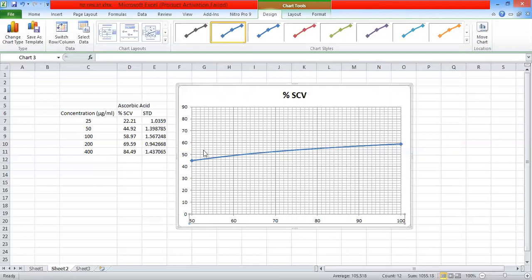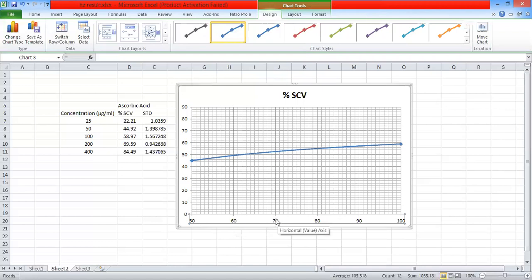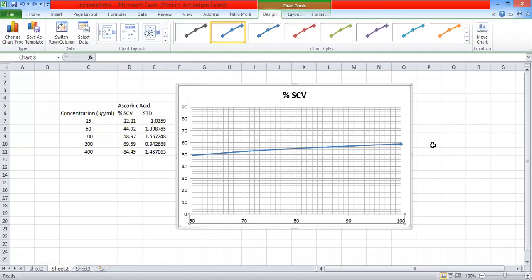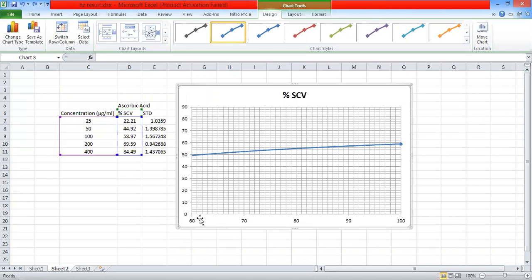Now you can find that the IC50 — that means the 50% inhibitory concentration — lies between 60 and 70. And you can also split this 60 to 70 portion for better understanding and a more accurate value of the 50% inhibition.